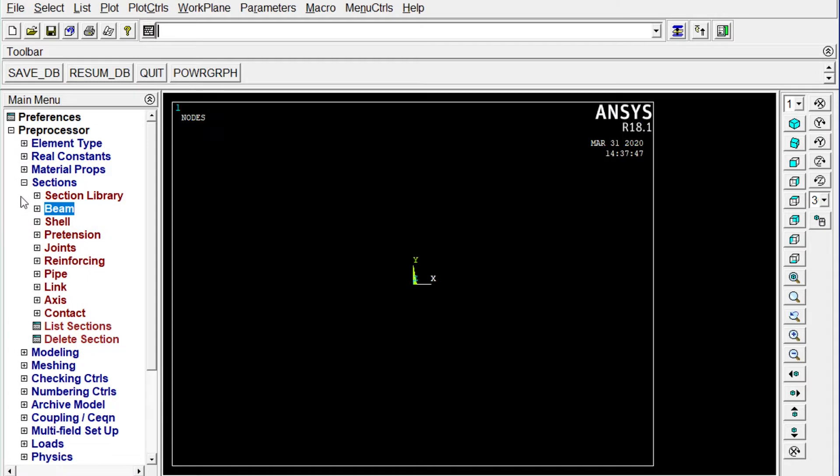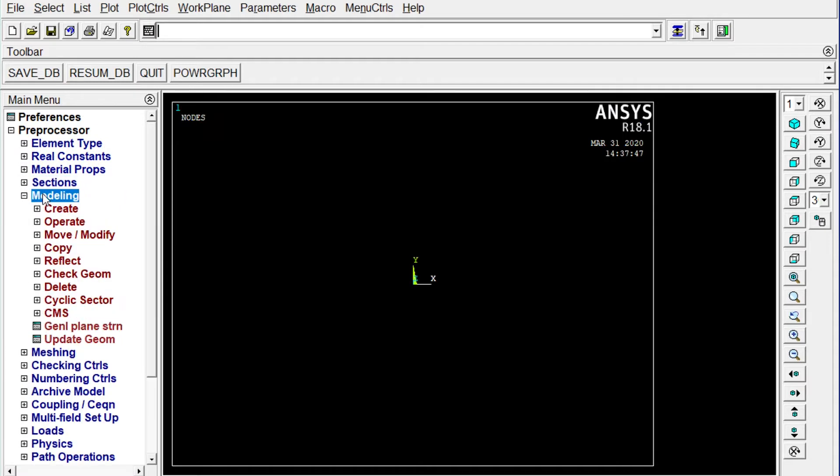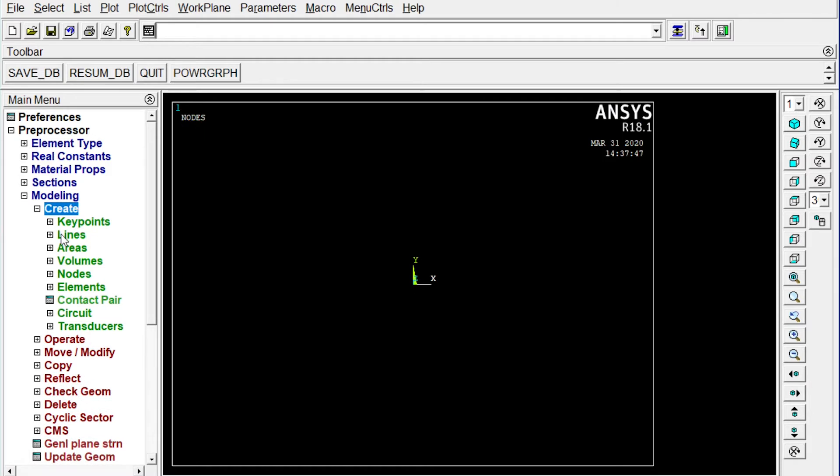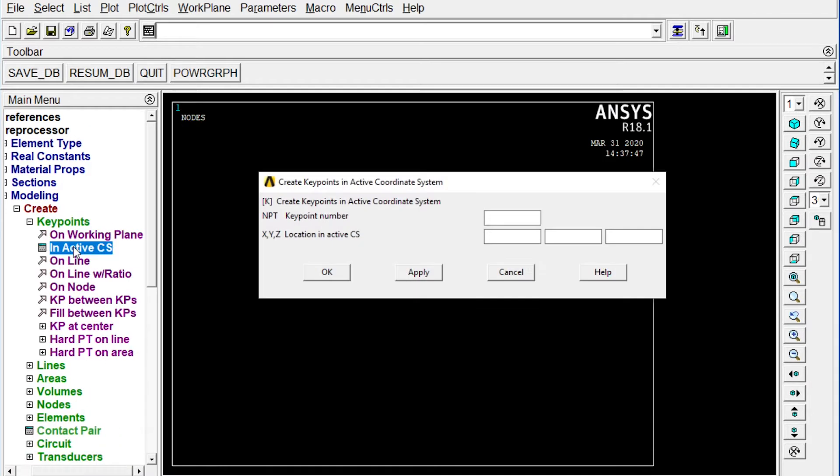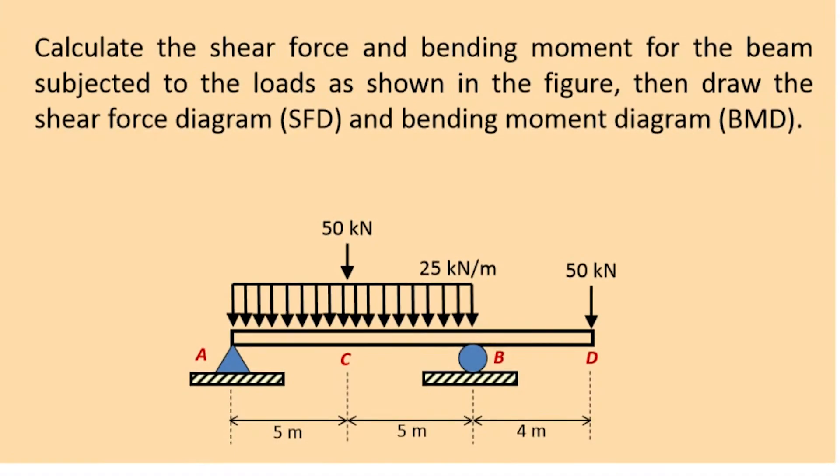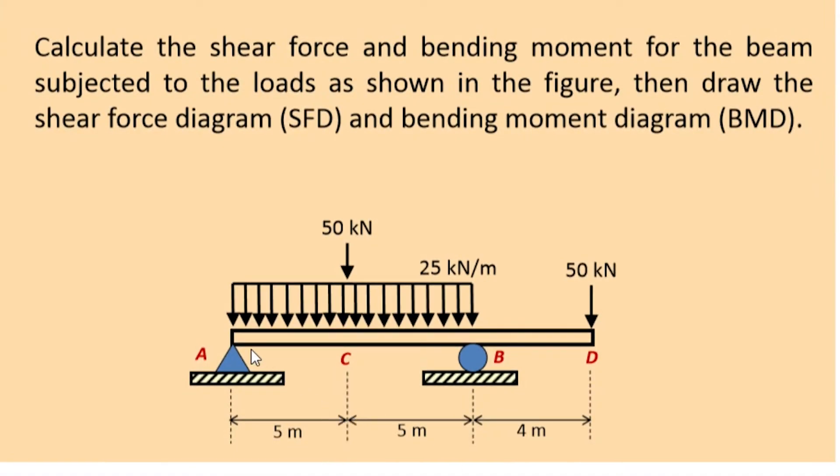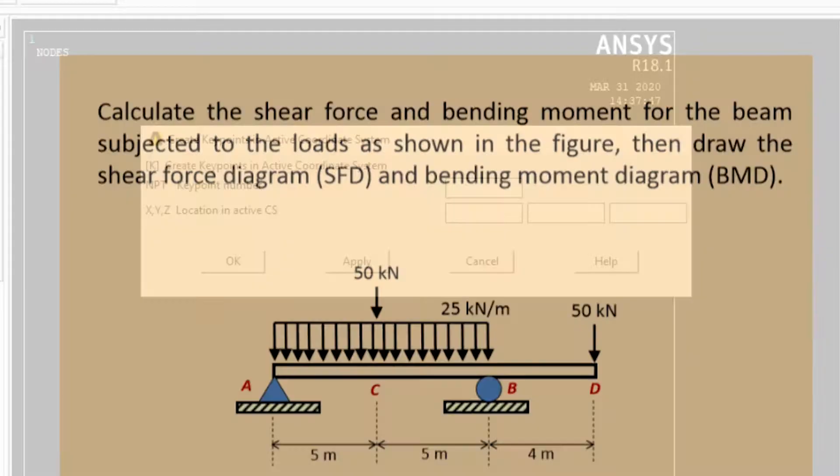Next one, we have to apply modeling. We'll start modeling. Create key points in active coordinate system. Now let's see the drawing. We have to create four different key nodes to be provided. Total span of the beam equal to 14 meter. So we have to create four different key points at initially at 00 location. Then another will be at 5000 millimeter away. And that will be 10,000 millimeter. Now finally it will be 14,000 millimeter away. So four different key points you have to create. Okay.